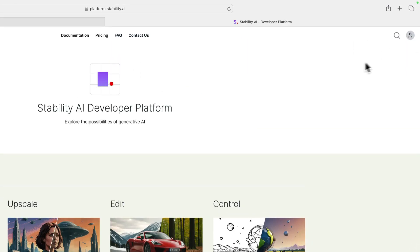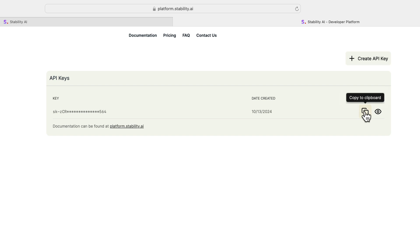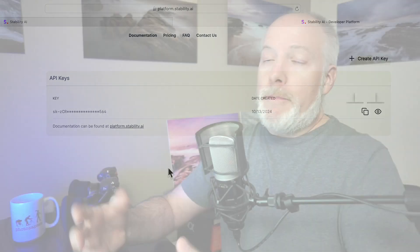Once you're logged in, your icon turns into a little profile picture. Click on that and right there in the center you'll see API Keys. Click the little 'copy to clipboard' button — you don't need to see what it is, it's obscured for a reason. You want to keep your key to yourself, just like the keys to your car and your house. Keep your Stability AI key private.